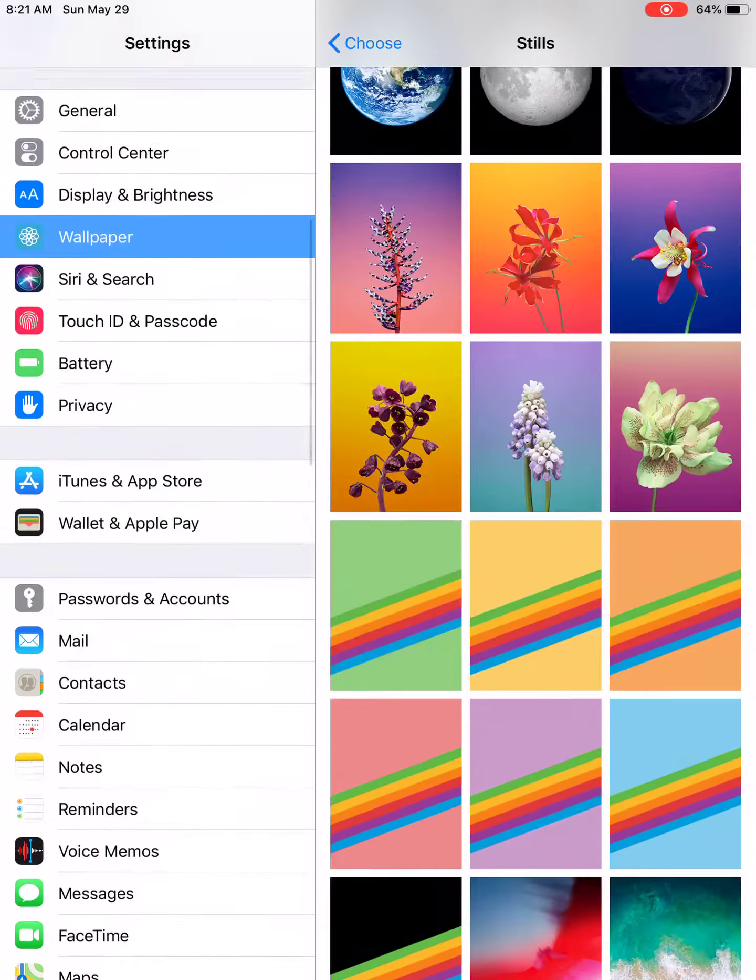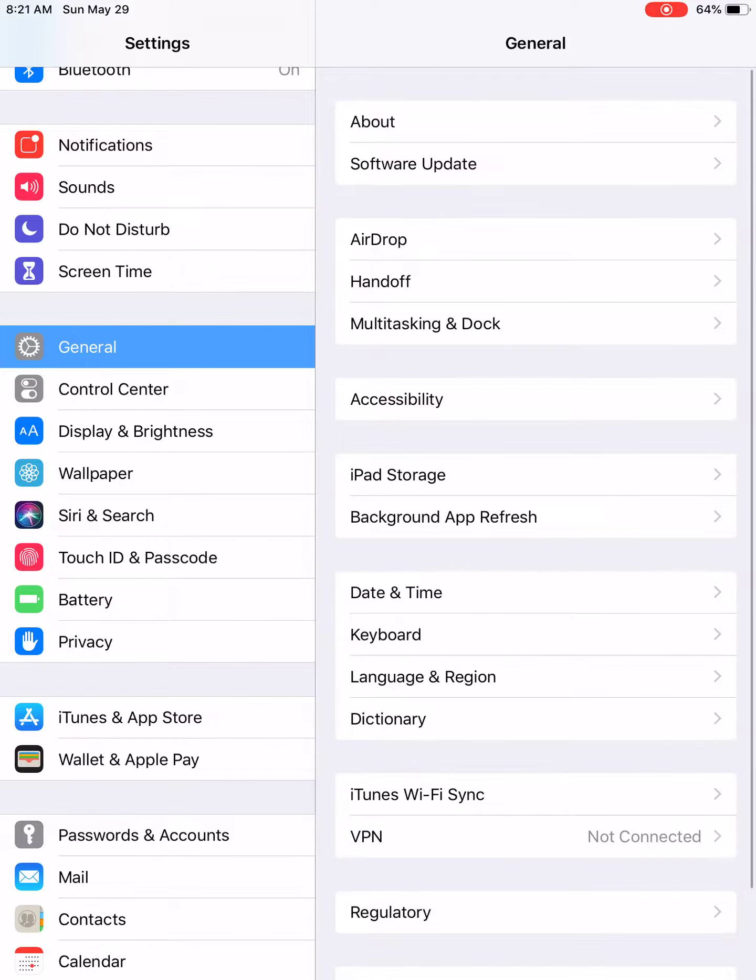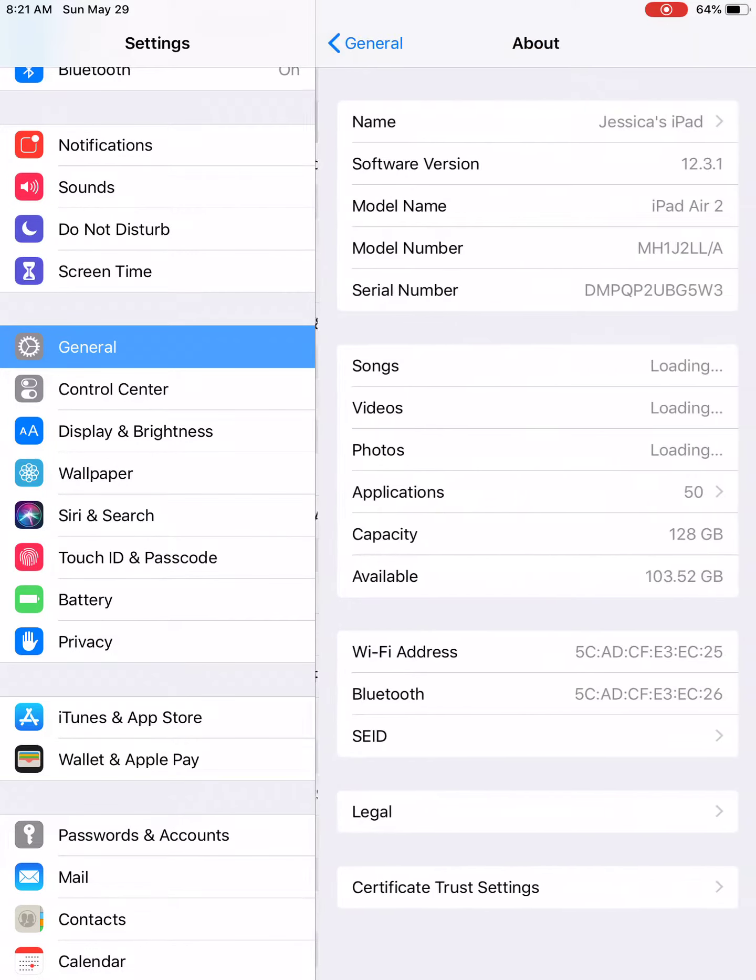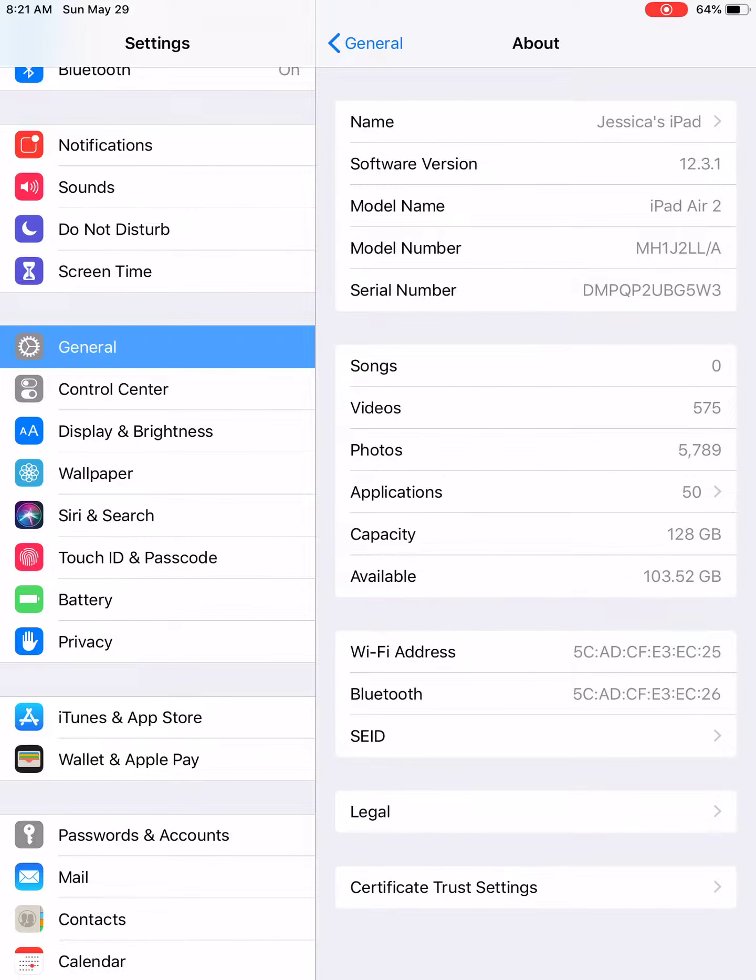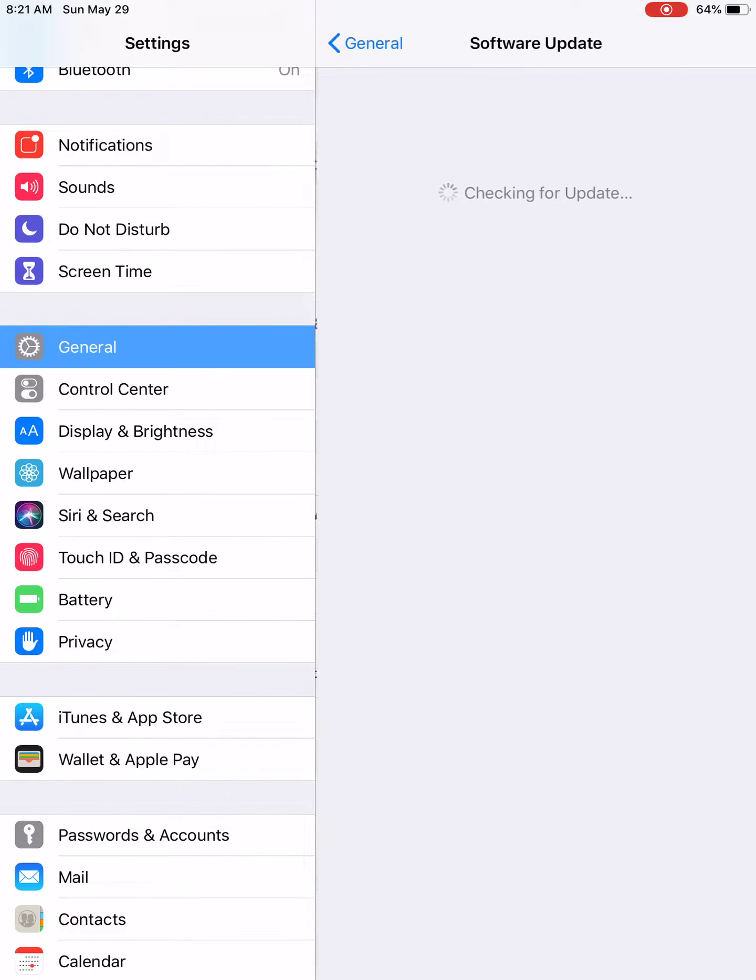Settings. General, about. No, not that. So we have to do, there has to be a software update.